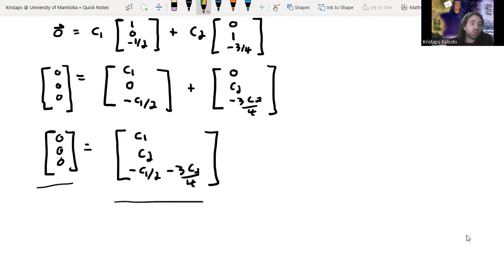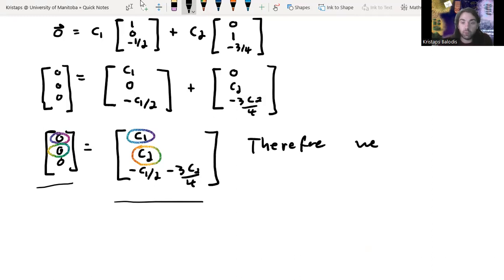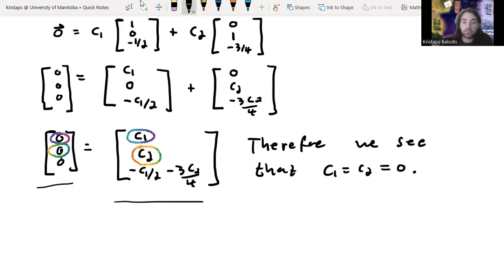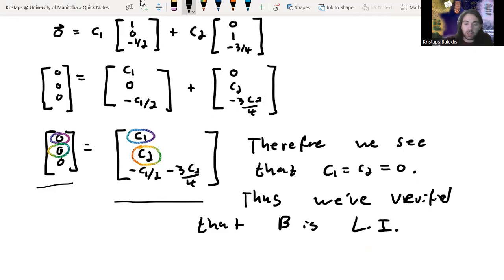In order for one vector to equal another, each of their components must be equal. The first component gives zero equals C1 — that's something we wanted to be true. The second component gives zero equals C2. Those were all the coefficients, so we can conclude that C1 equals C2 equals zero. Thus, we have verified that B is linearly independent.